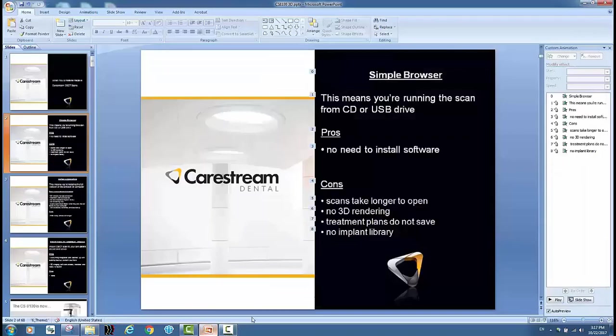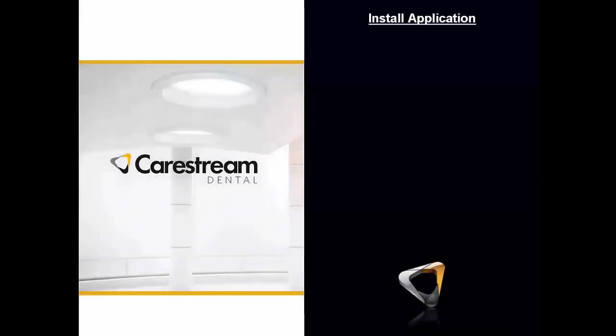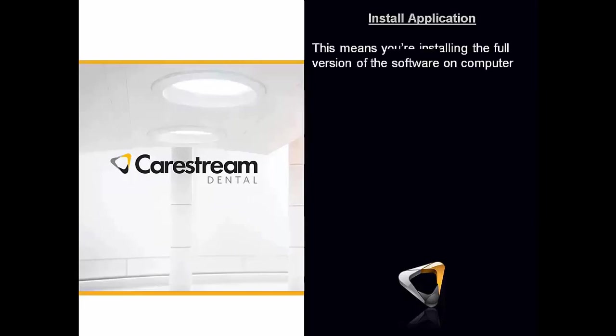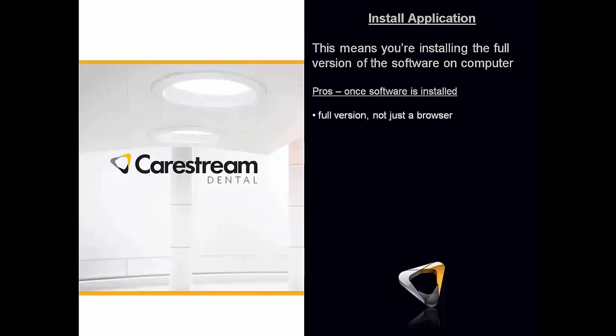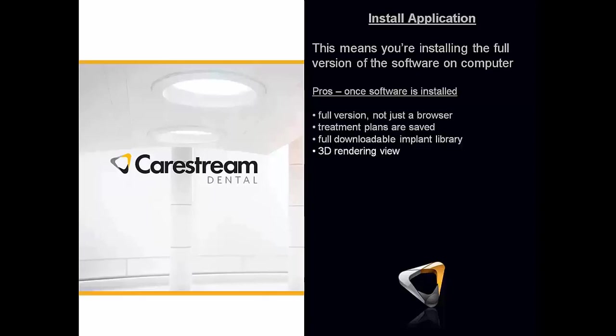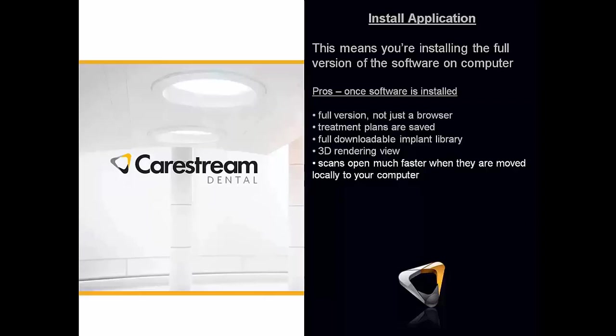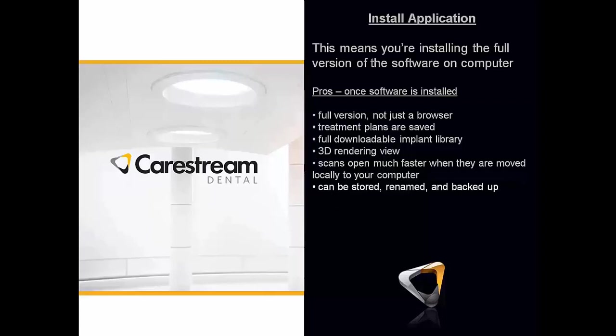Next option is to install the application. So what does that mean? Means you're installing the full version of the software on your computer. So once the software is installed, your pros are you get the full version not just a browser, treatment plans are saved, full downloadable implant library, 3D rendering view, scans typically will open faster when they're moved locally to your computer, and you can also store your scans, you can rename them and you can have them backed up on your computer, your server, versus storing a bunch of CDs or a bunch of USB drives.